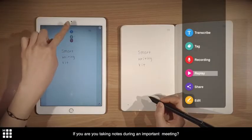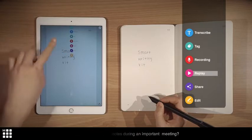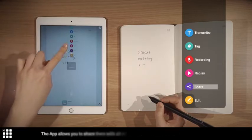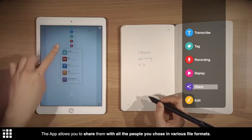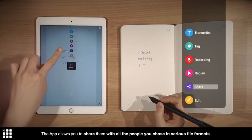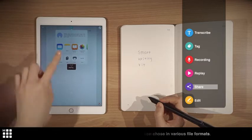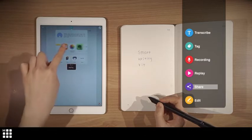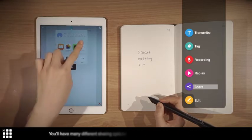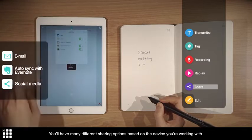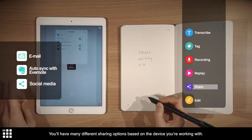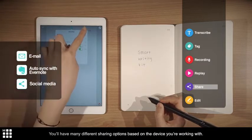If you are taking notes during an important meeting, the app allows you to share them with all the people you chose in various file formats. You'll have many different sharing options based on the device you're working with.